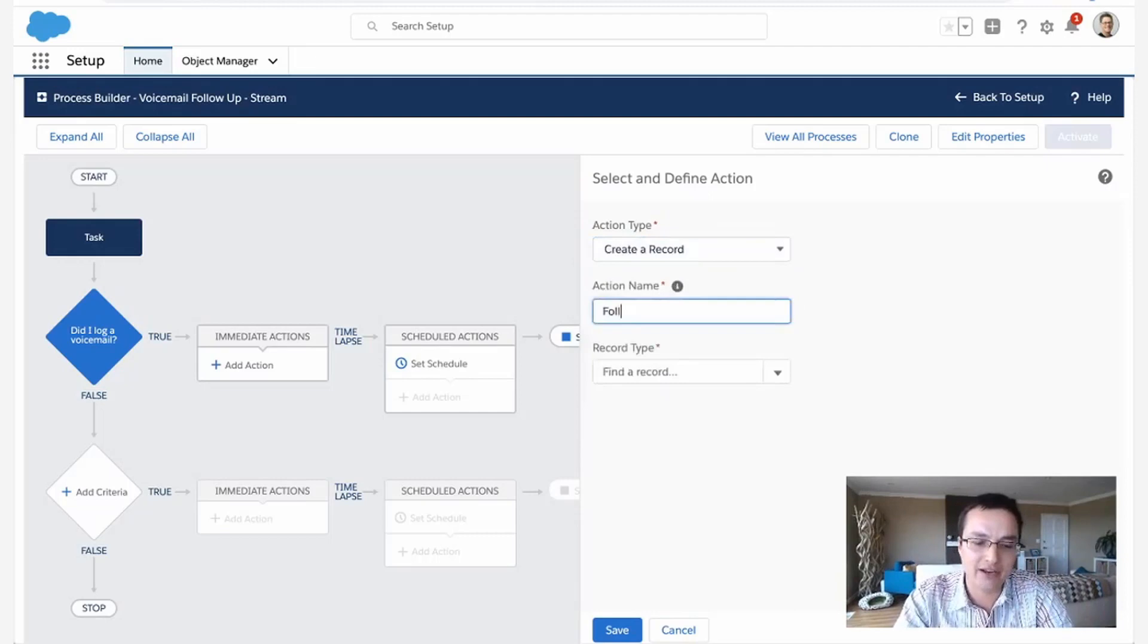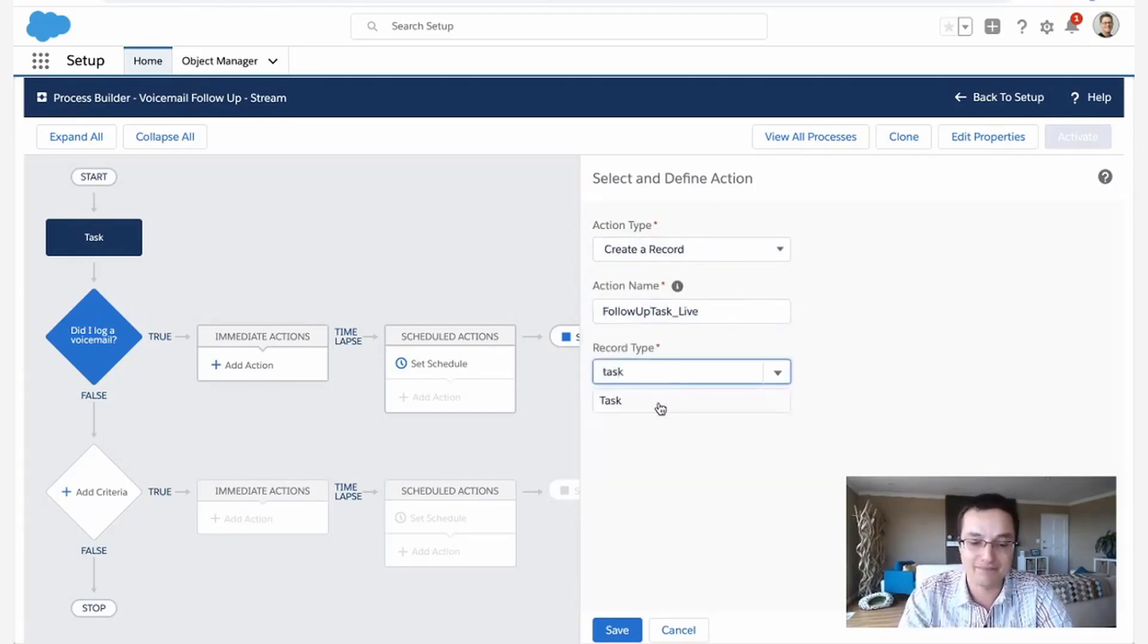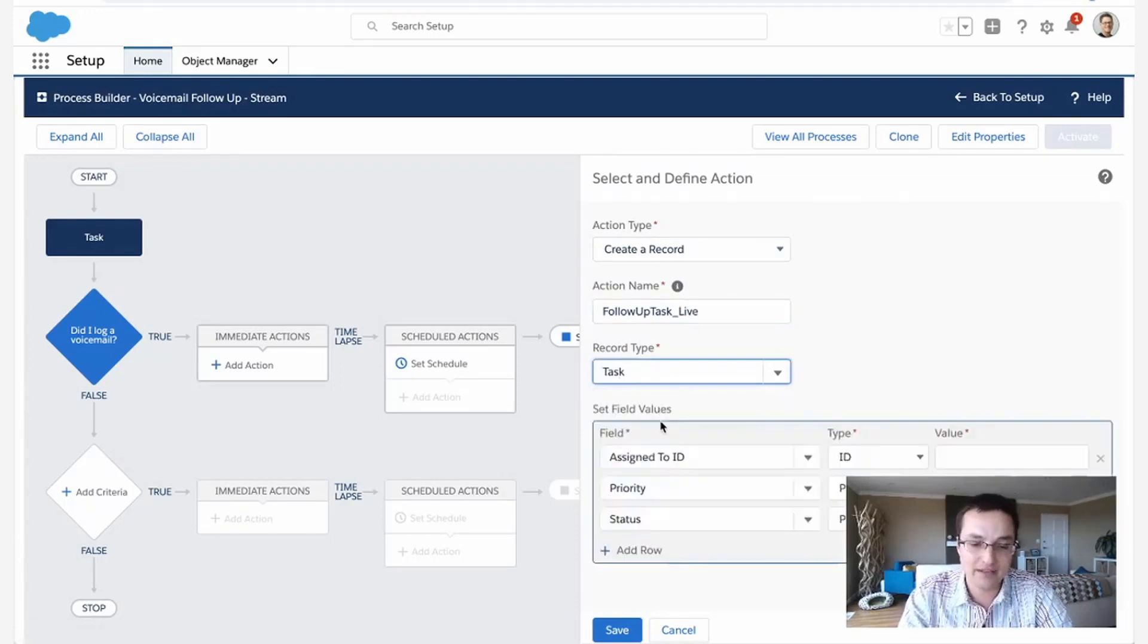Alright. What am I going to create? I'm going to create my follow up task. So what am I creating? I'm creating a task. So these are the required fields.